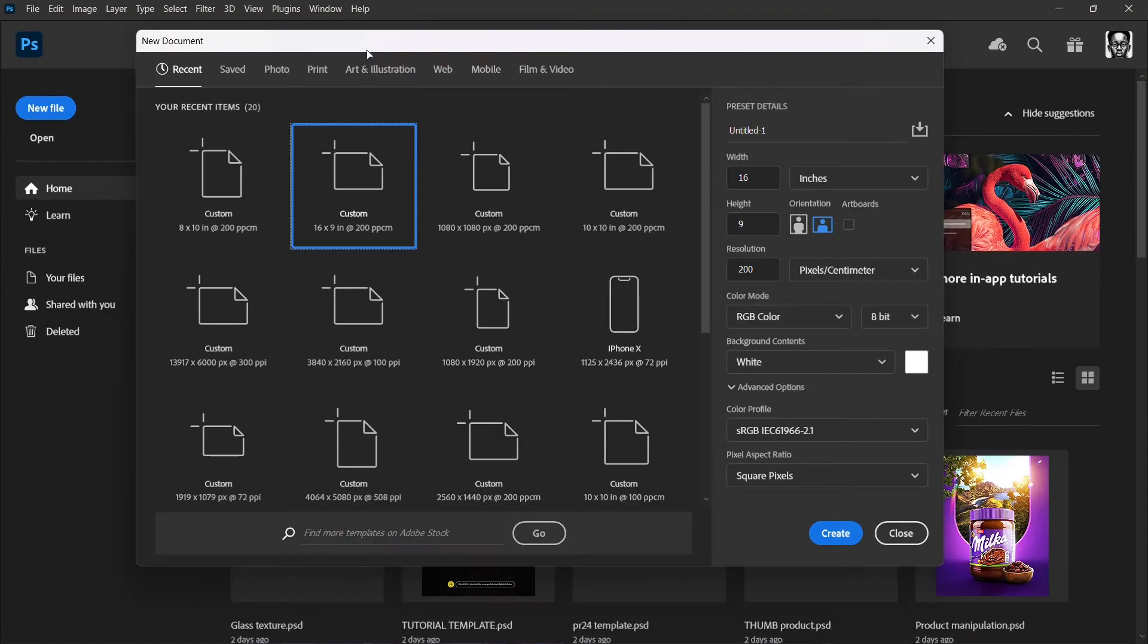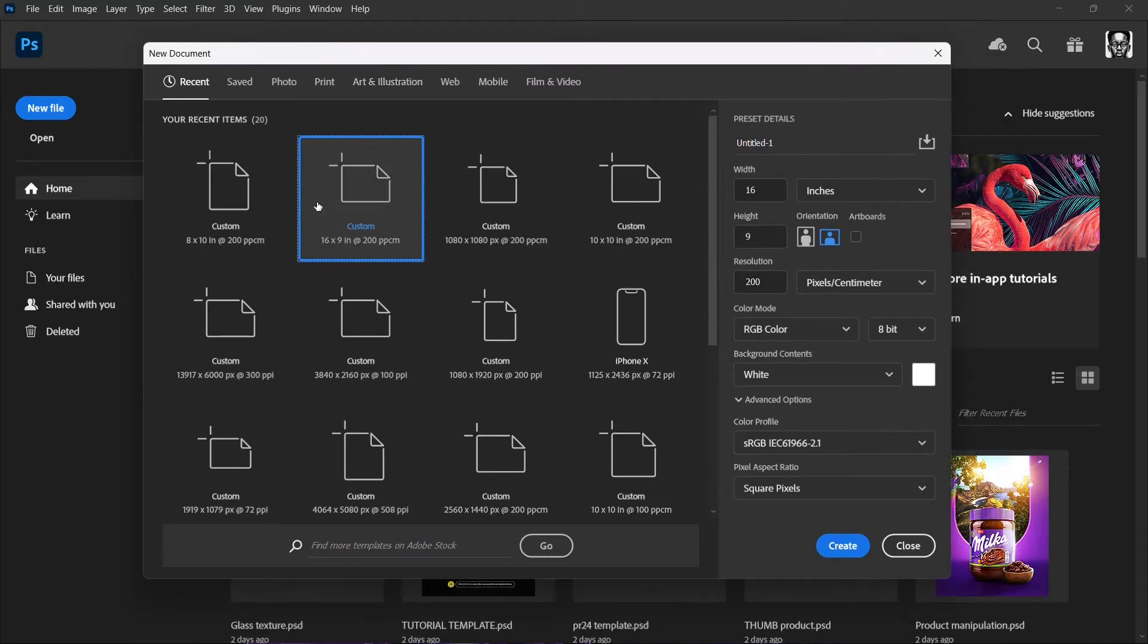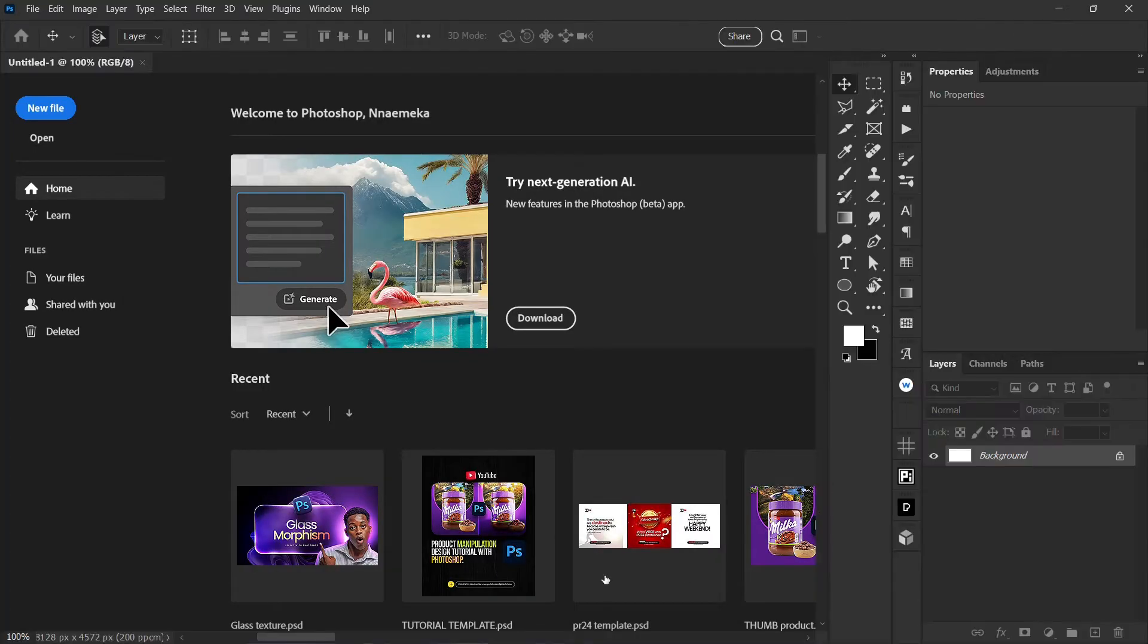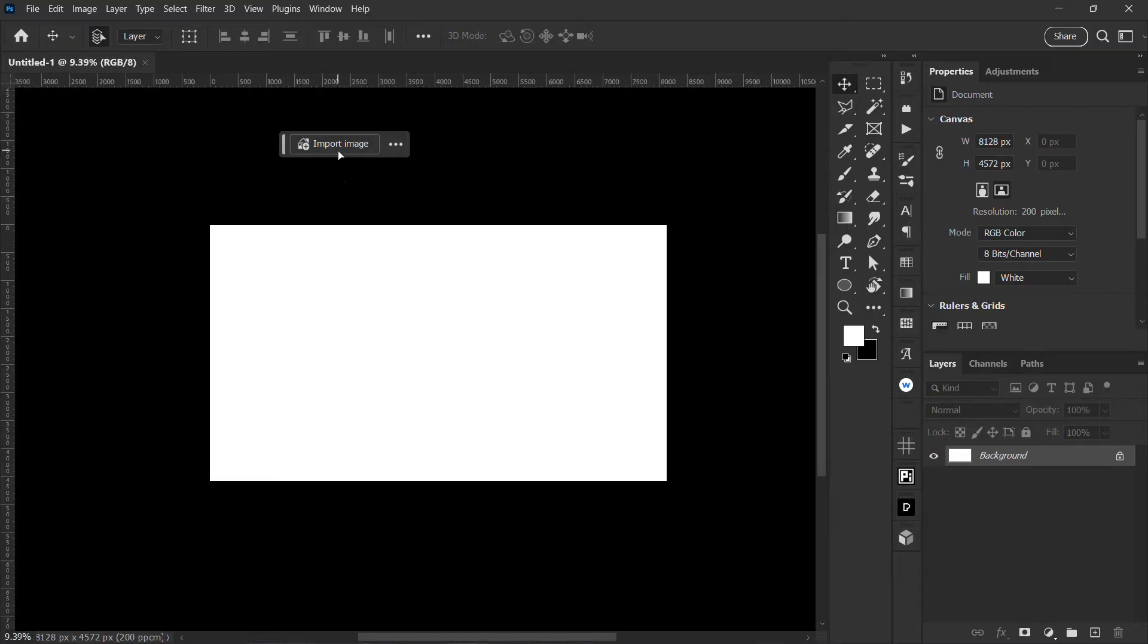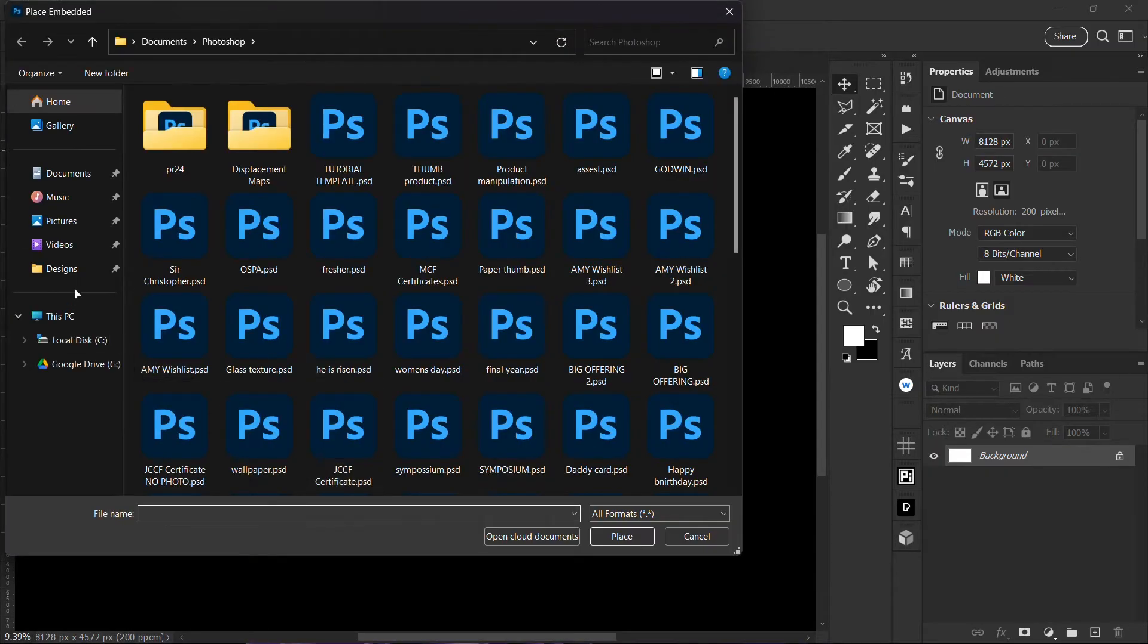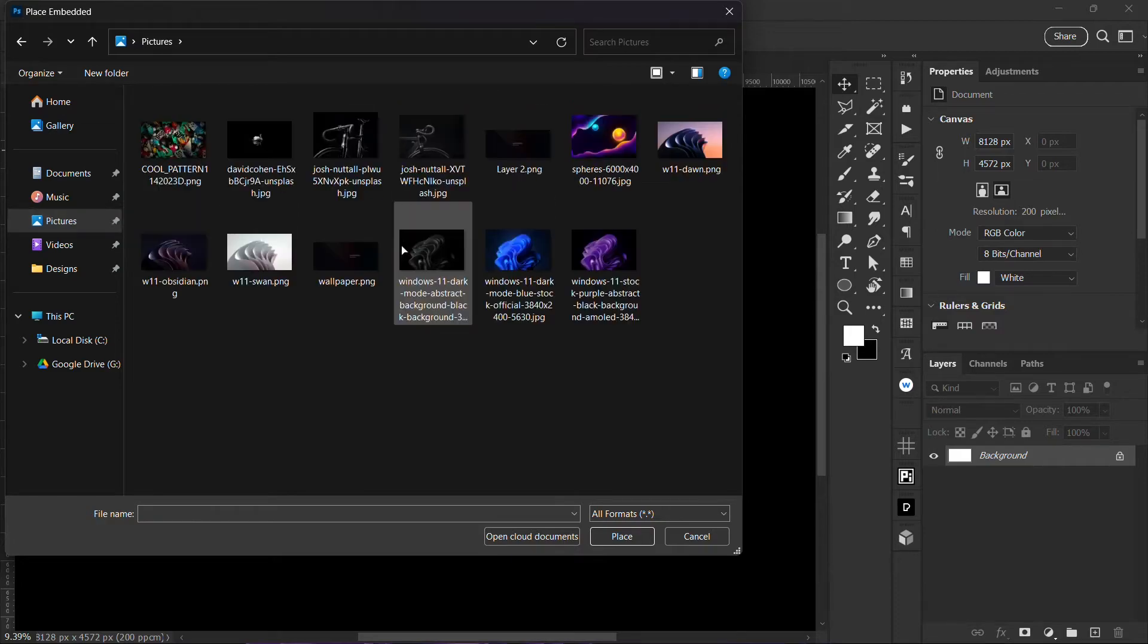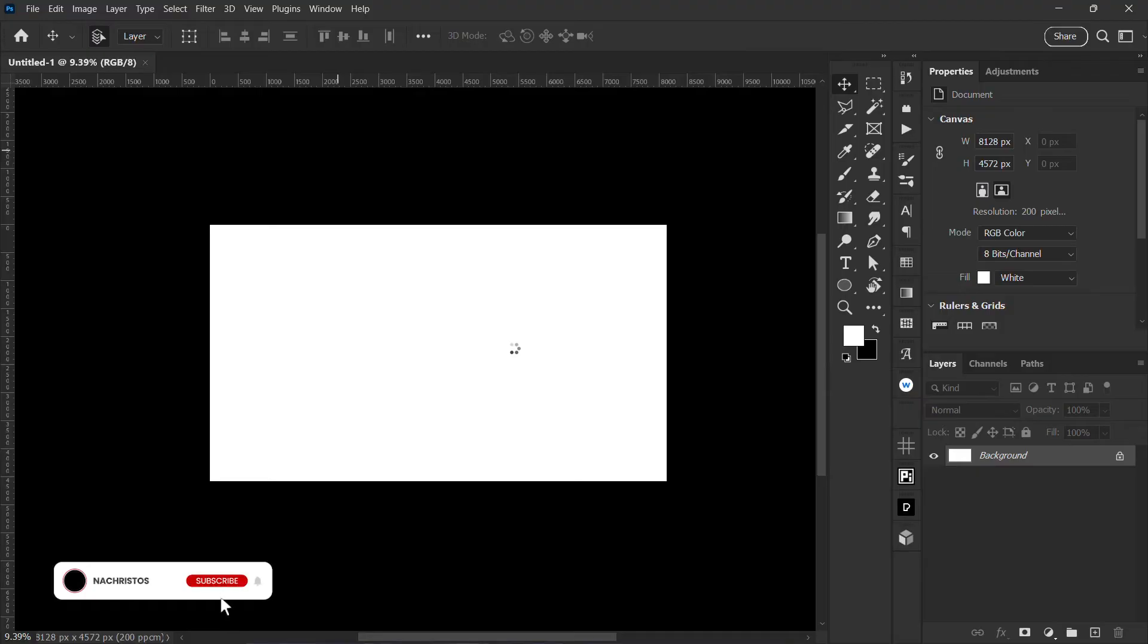I want to set my document to 16 by 9 inches, which is like the default thumbnail size. I'm going to import my image from my gallery, so this is the image we'll be using for the design.